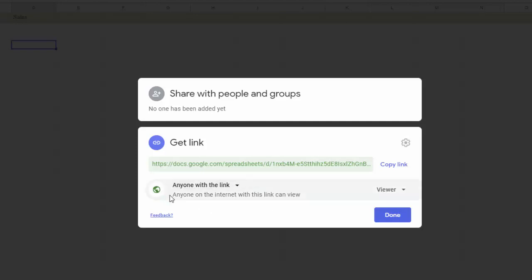This first option is that anyone with the link can view. So that means if I send this link to any one of my friends or coworkers, they can go in and they can view my document. But that's it. They can just view it. They can't change it. They can't add formulas, add numbers or anything.